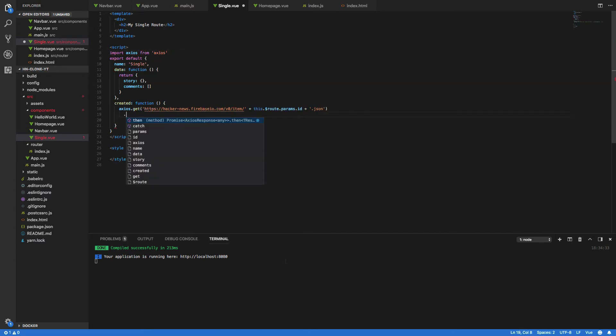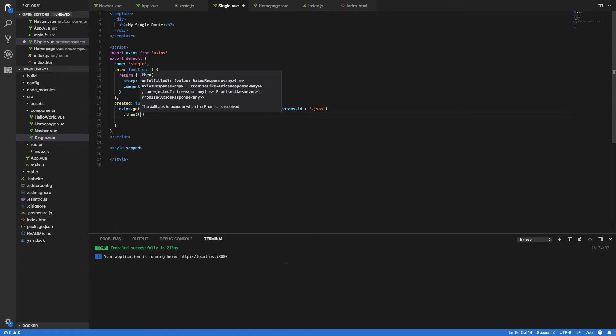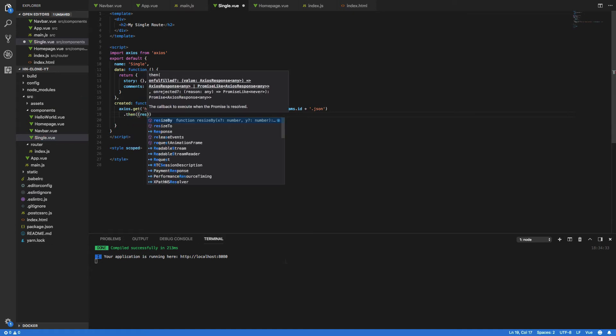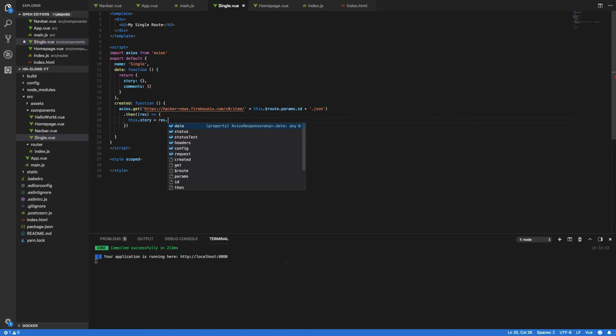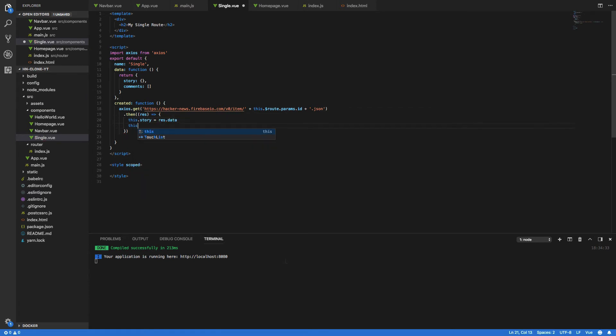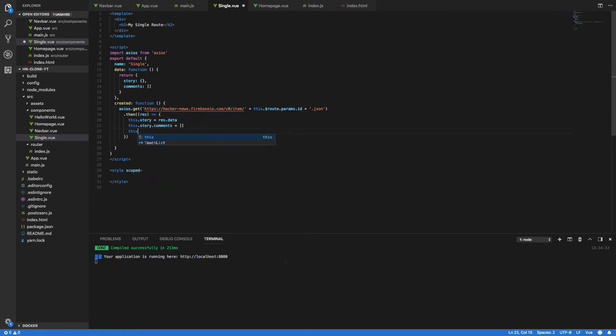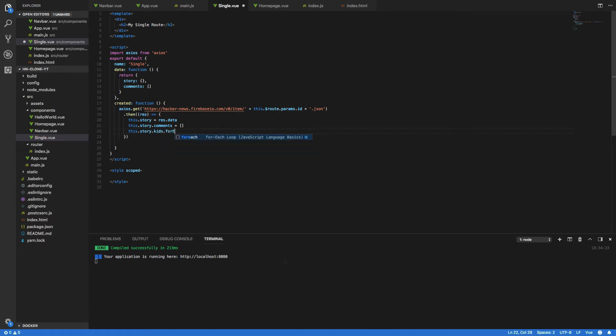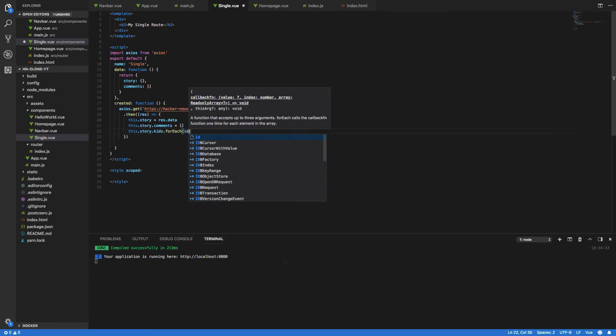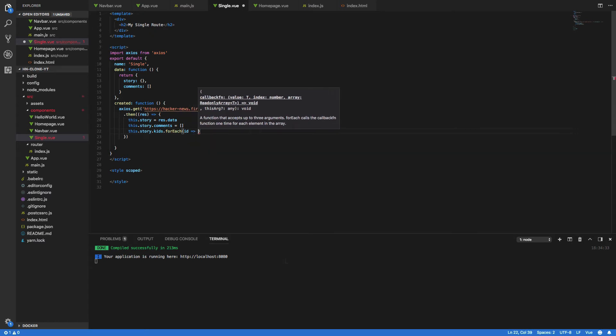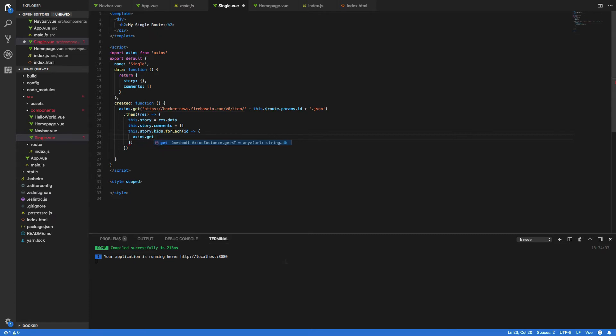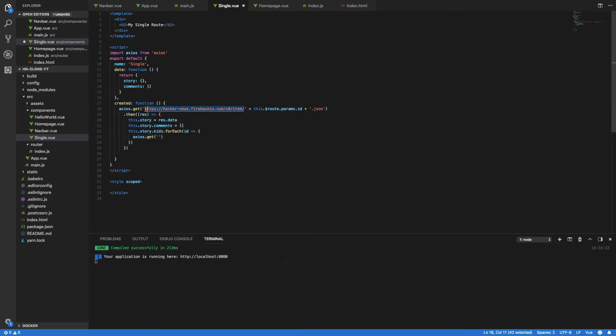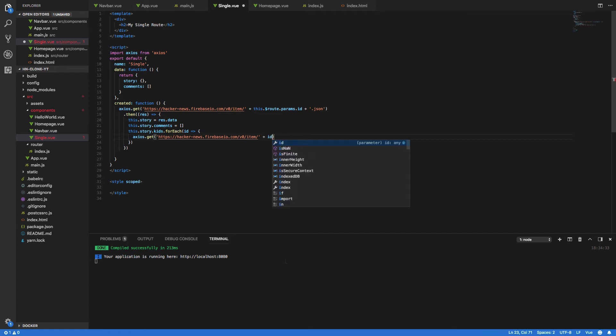Now that we've done this we want to handle the promise that is returned so dot then capture the response and open a function this dot story equals response dot data. This dot story dot comments equals a new array and this dot story dot kids dot for each id returned we want to essentially call another api request so axios dot get and funnily enough it's going to be the same api that we have up here to get the comment and we want to append the id and dot json once again.